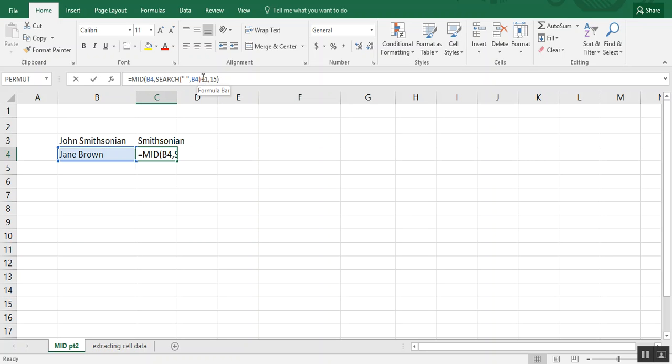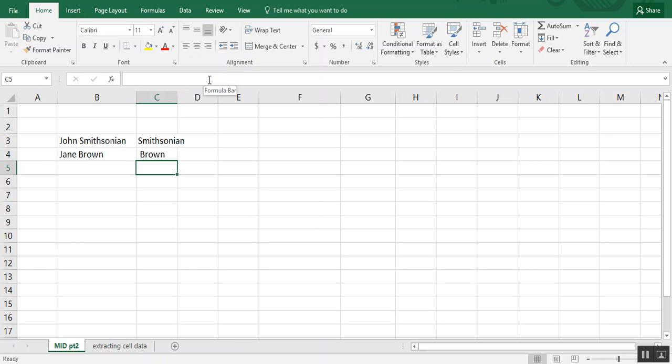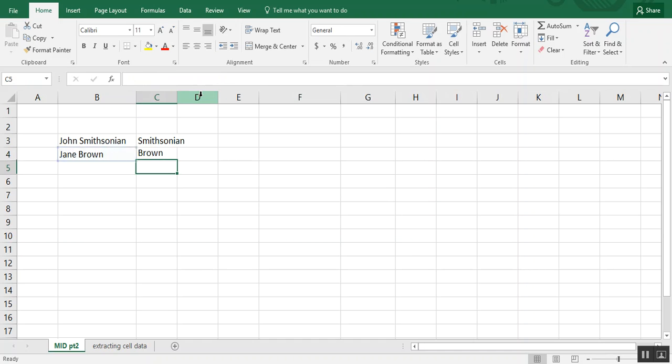Now, if you leave this plus one out, what will happen, you'll still get back information. But you see right here how you have a space before Brown. So we don't necessarily want that. It doesn't make for a very clean list. So we like to include the plus one.